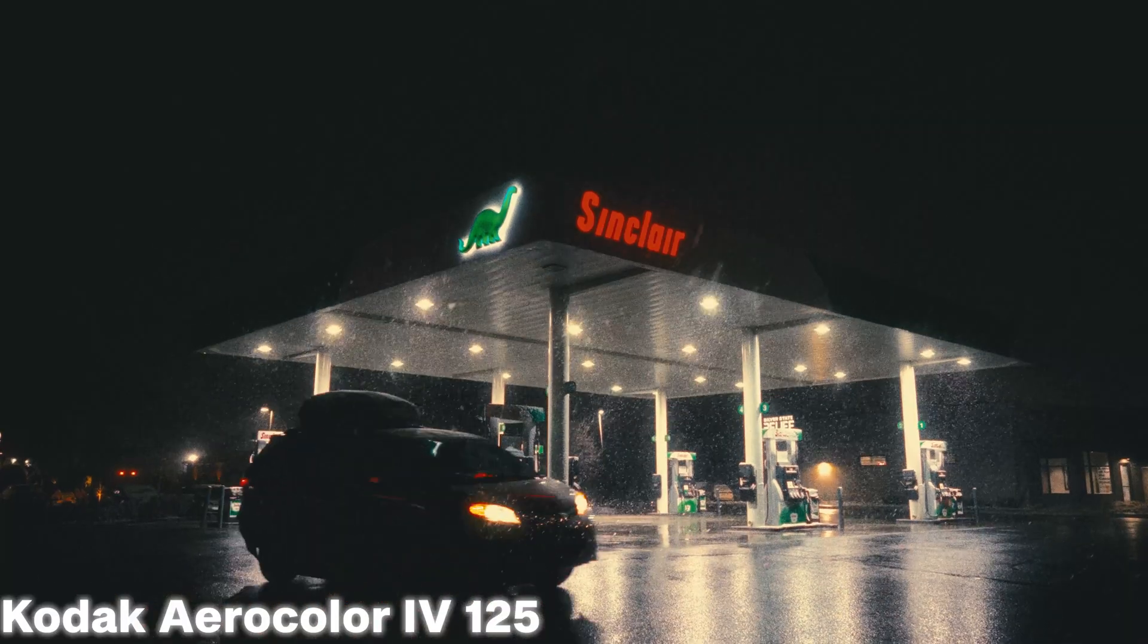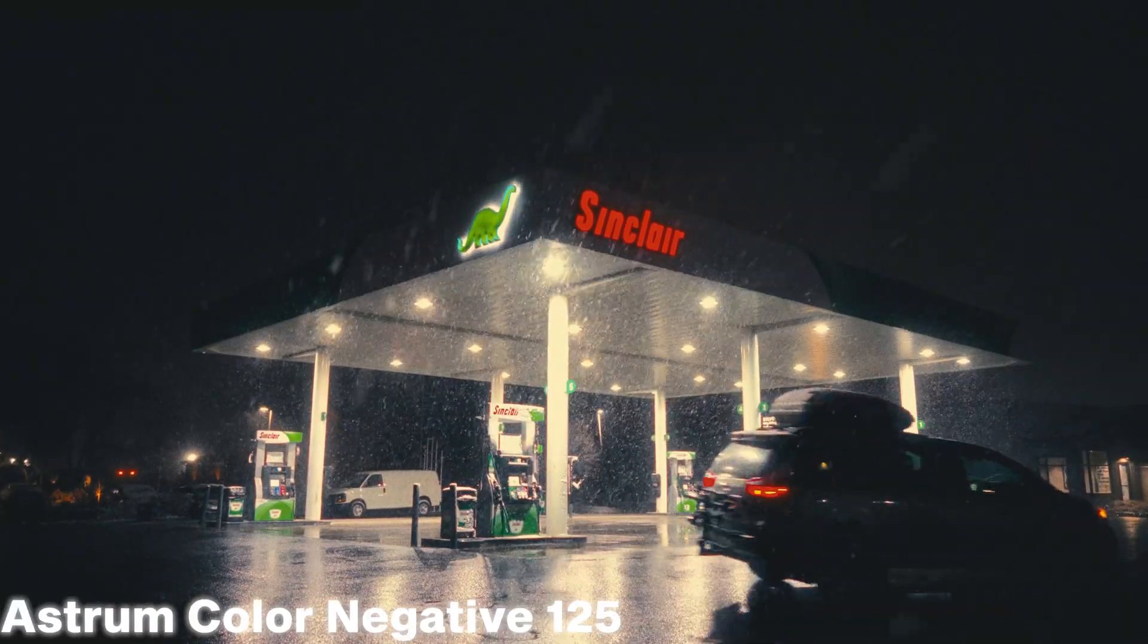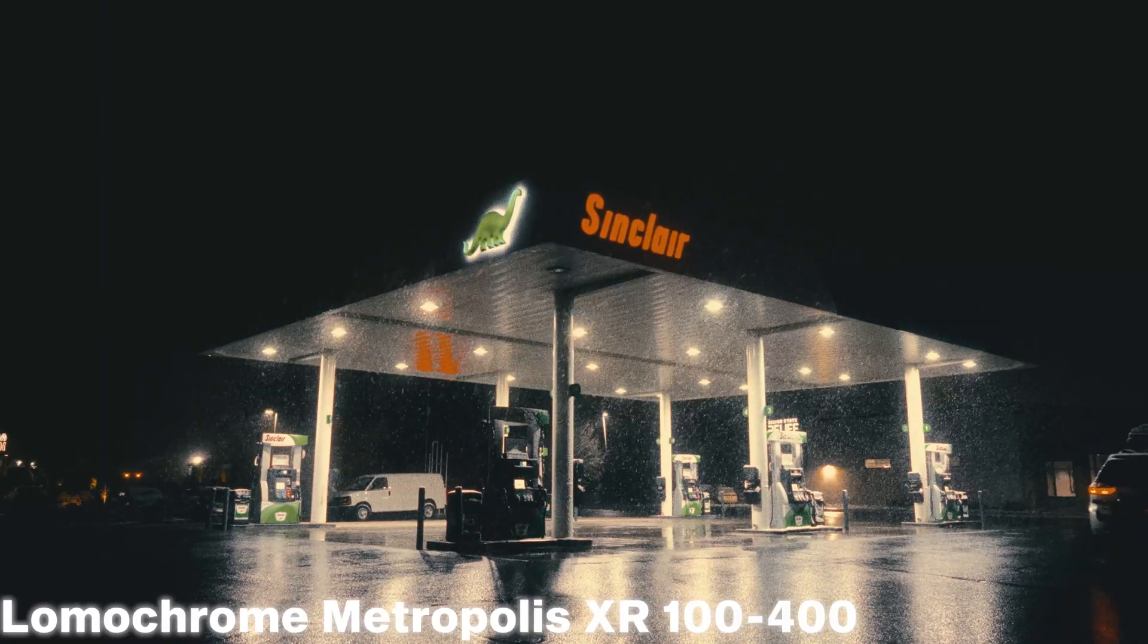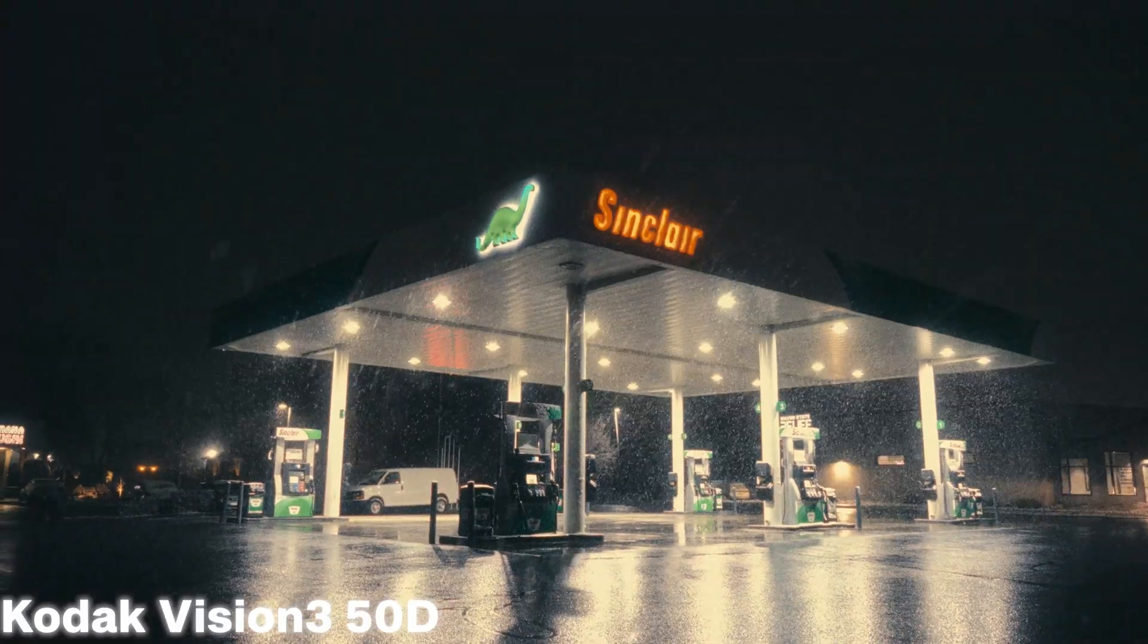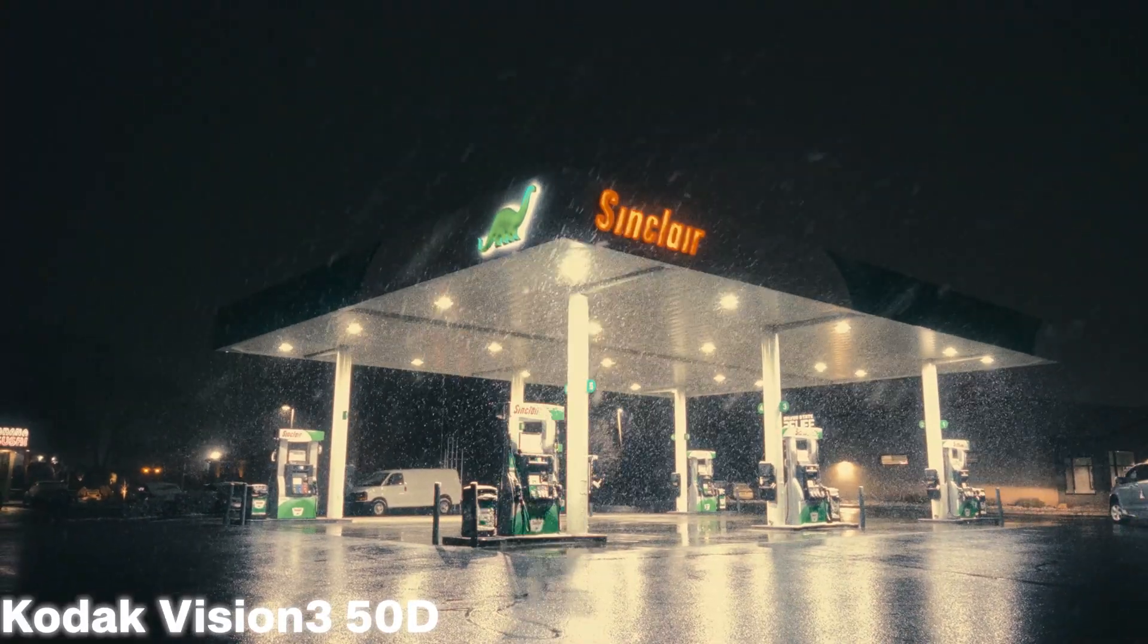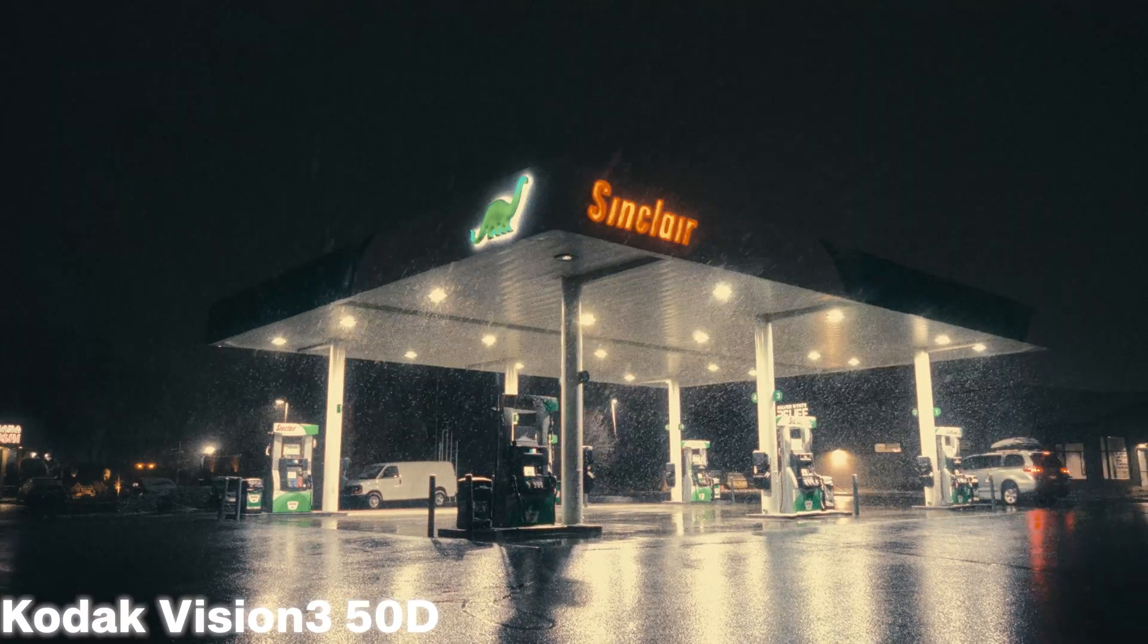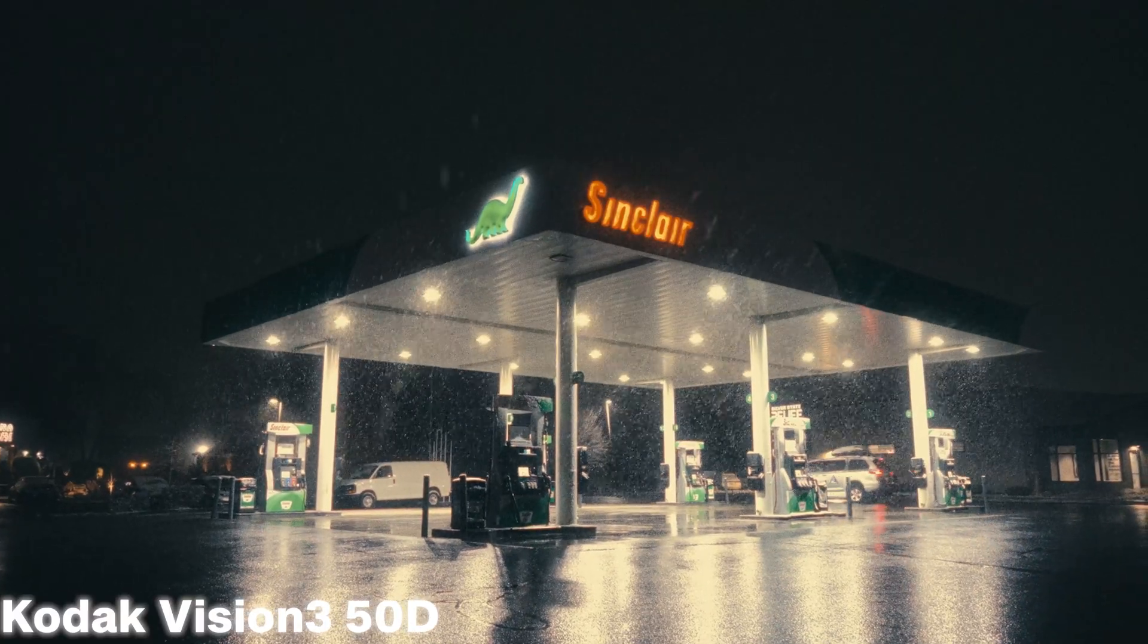Some of my favorites include Kodak Aerocolor, Astrum 125, Lomachro Metropolis, and Kodak Vision 3. And like I mentioned earlier, there's a ton of different profiles which allow you to essentially make whatever look you want.